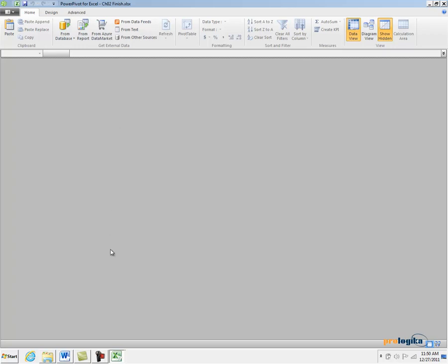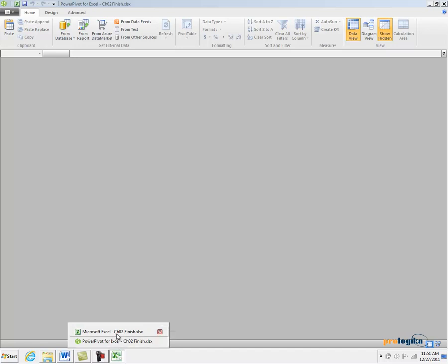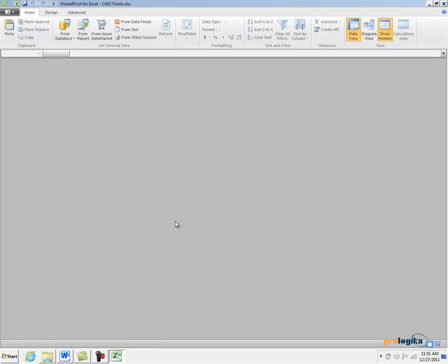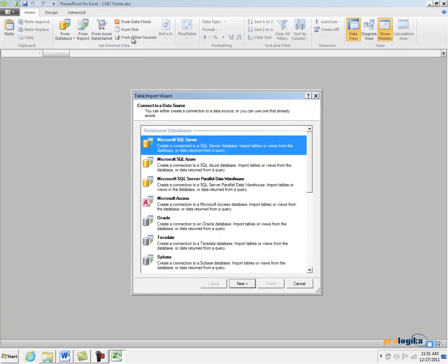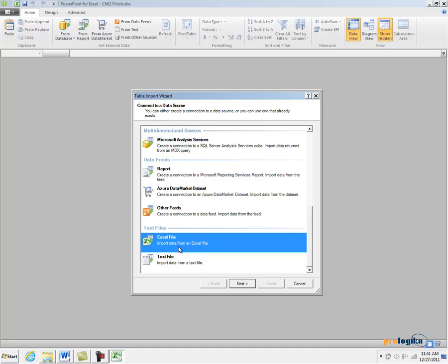Now because PowerPivot is implemented as an add-in to Excel, as you can see, there are two windows in your taskbar: the original Excel window and the PowerPivot window. Now let's go ahead and import some data. Since I'm going to be importing from Excel, I'm going to click the From Other Sources button, and in the Table Import wizard, I'm going to scroll down and select the Excel file option.